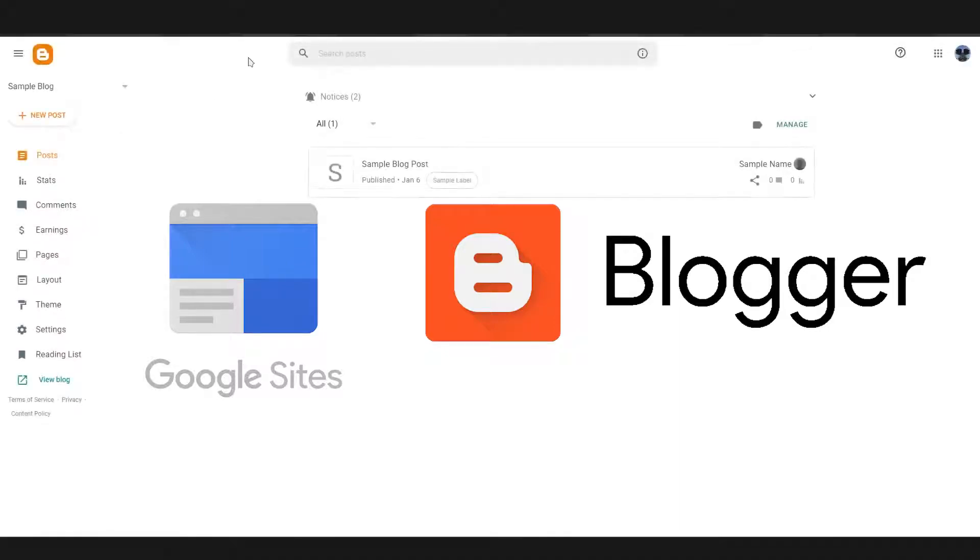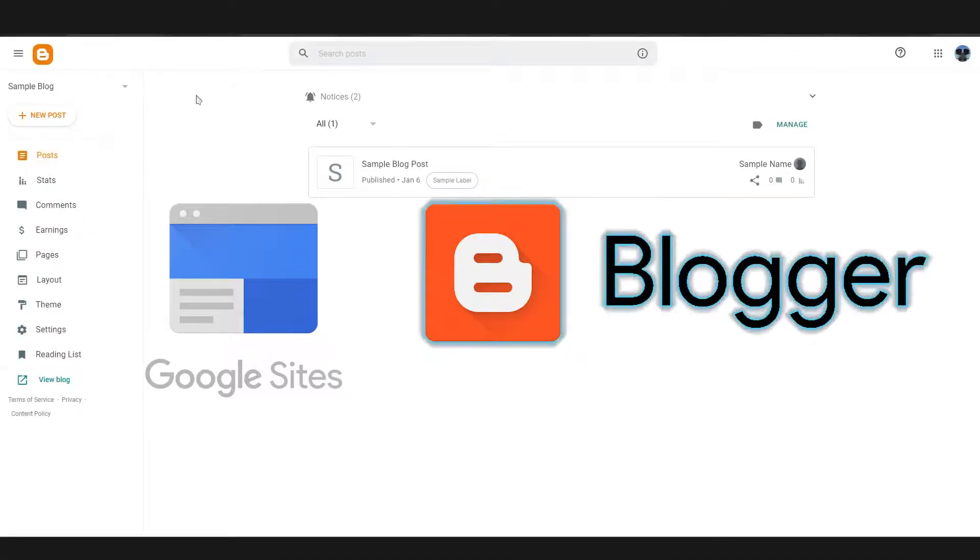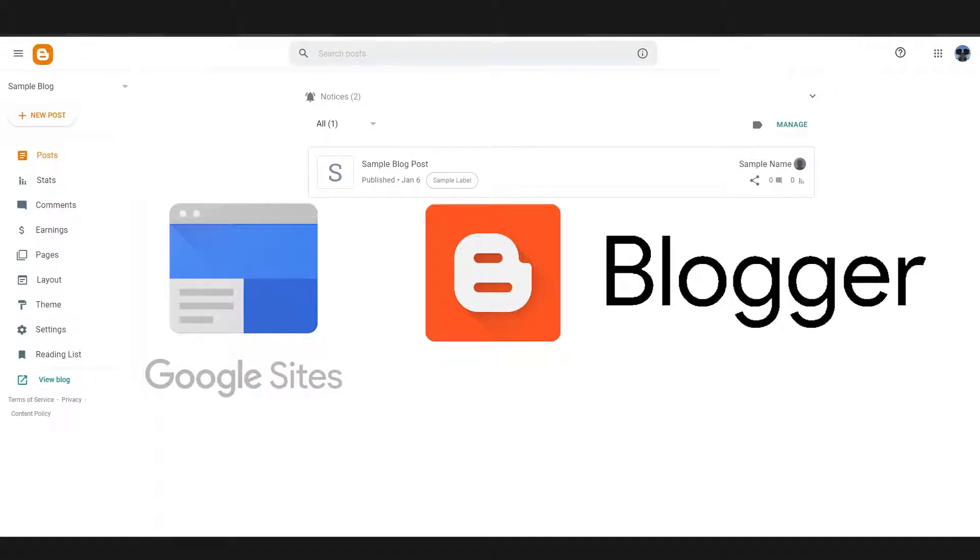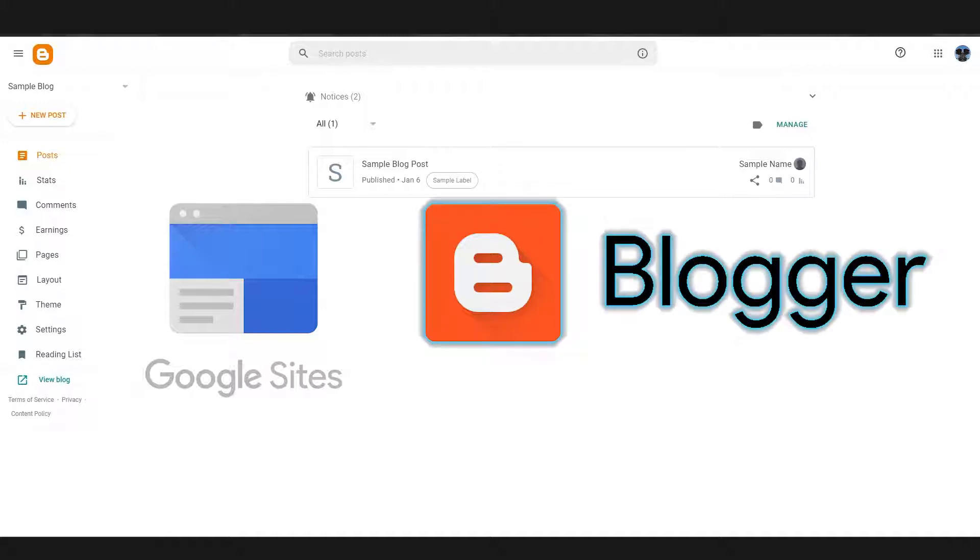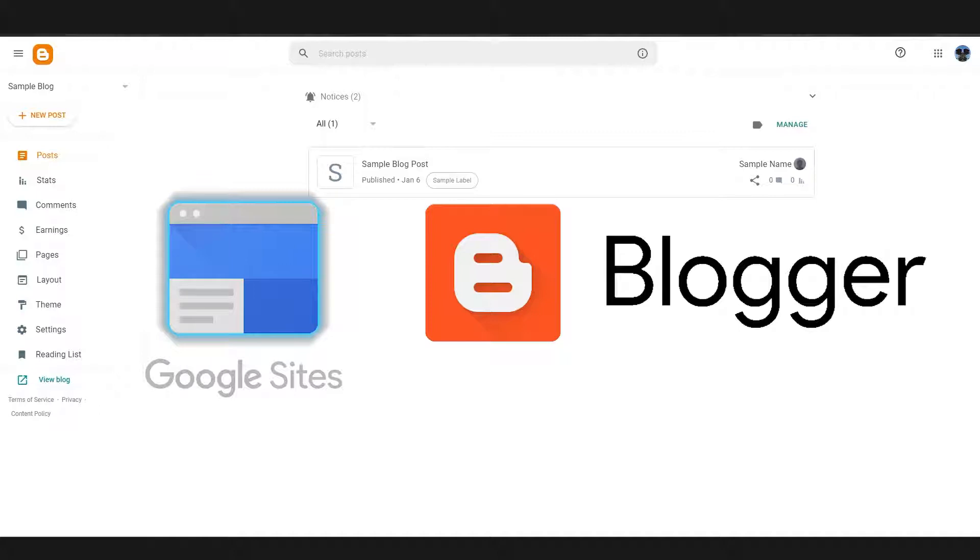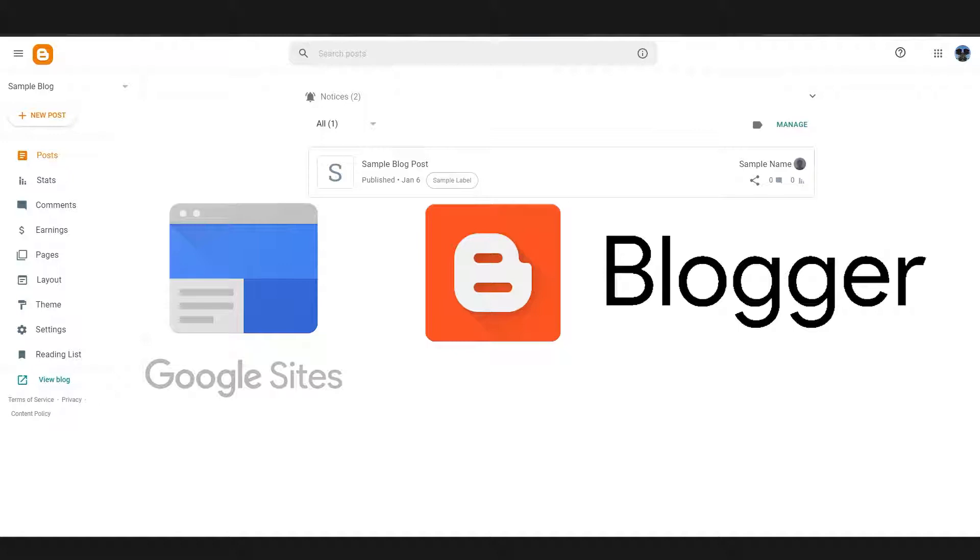Now we all know that Blogger.com and Google Sites are both provided by Google. Blogger and Google Sites are actually very different though. As by the name you can tell that Blogger.com is mainly for blogs and then Google Sites is mainly for making websites. But you can actually create blogs on Google Sites as well. But the theme and everything on Google Sites actually gives you the idea that it's mainly made for making websites.